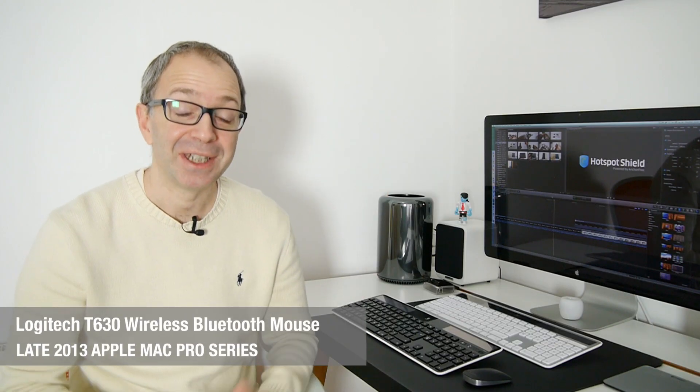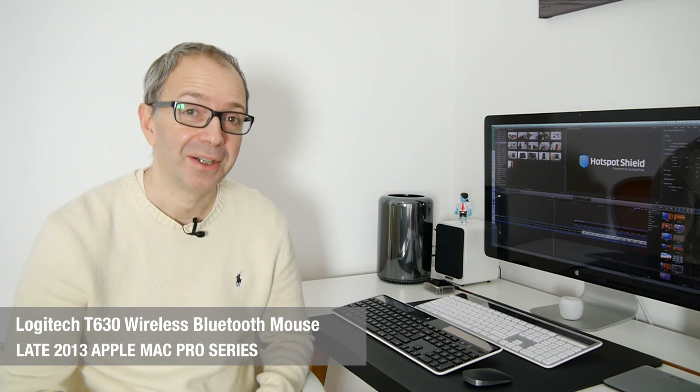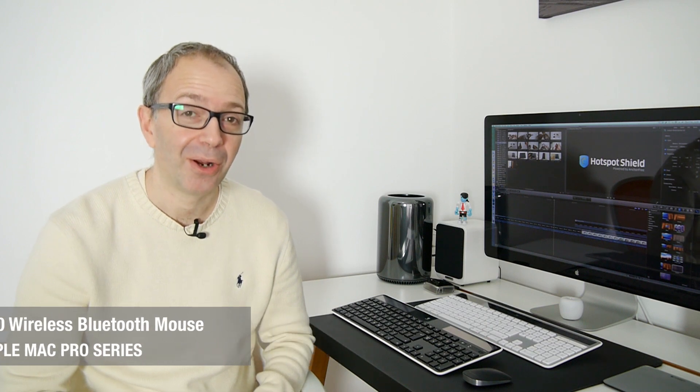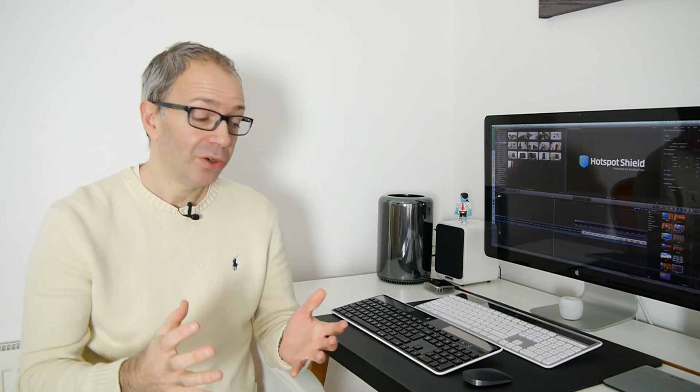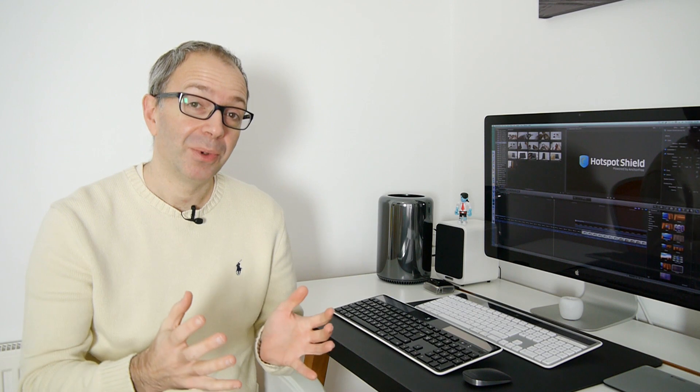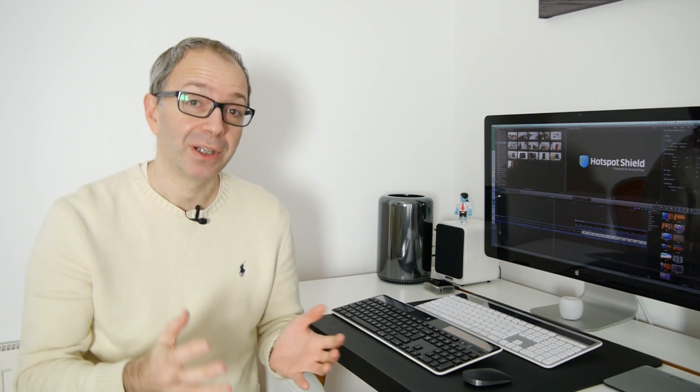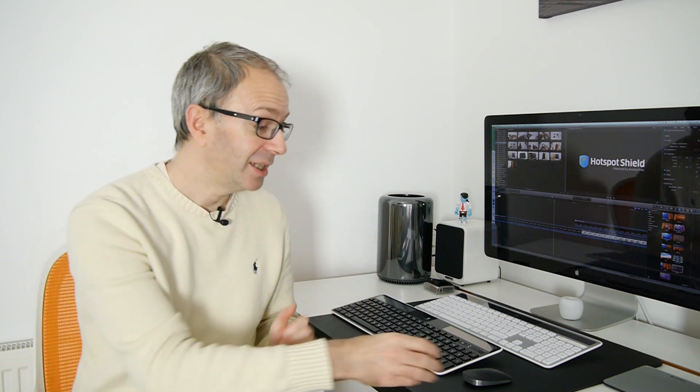Hi everyone, this is Dave from Geekanoids and today I'm continuing my coverage of the late 2013 Apple Mac Pro. I want to show you a product that actually complements both the design and coloring of that Mac Pro and this is it.